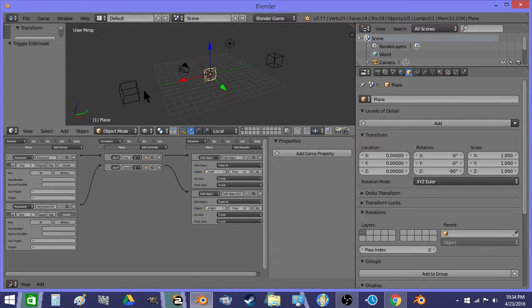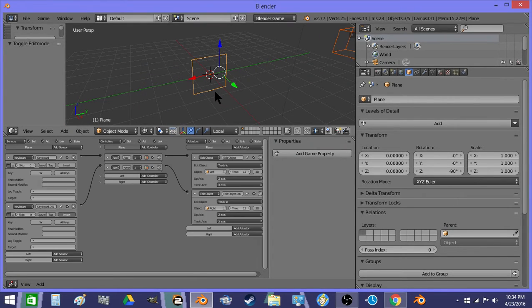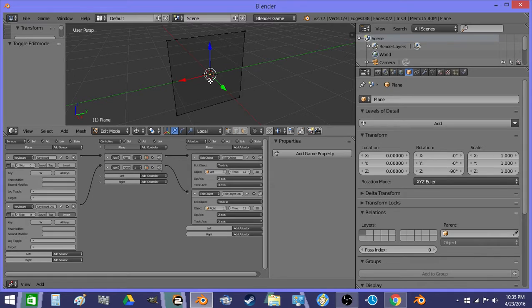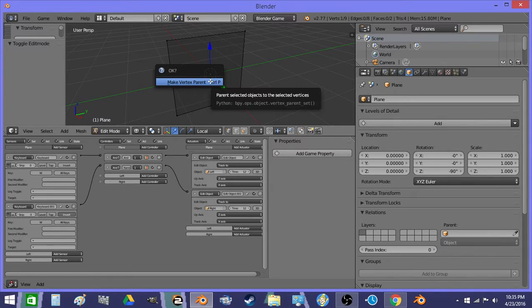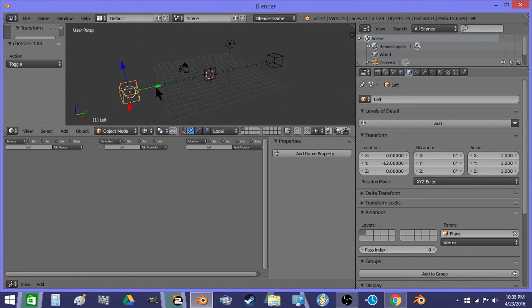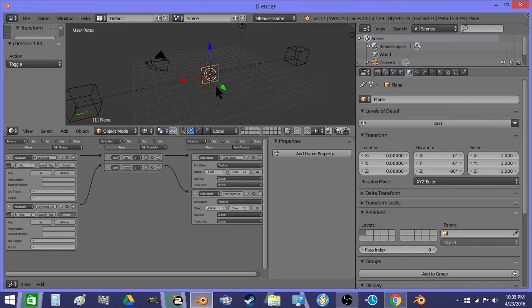And then, I'm going to grab these two, and then grab this and go to edit mode, and do Ctrl-P, which is make vertex parent. So now these two objects are parented to this by vertex.